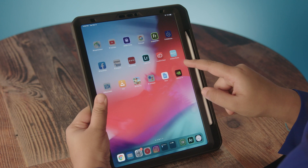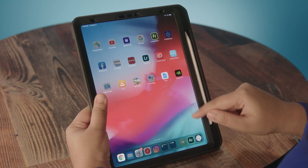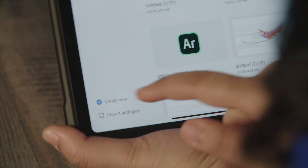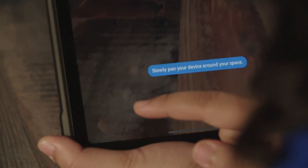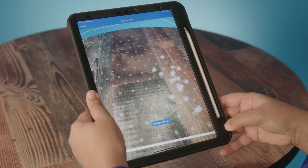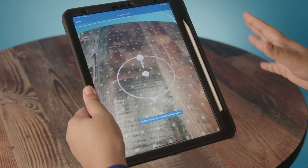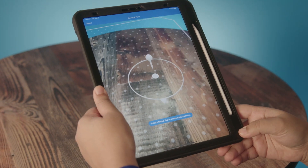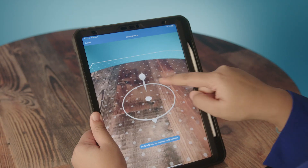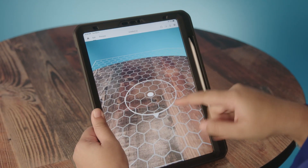The first thing you need to do if you want to use Aero is open it up on your iPad or your phone and then go to Create New. Slowly pan your device to map the area and then click on the pin so that you can add an asset.